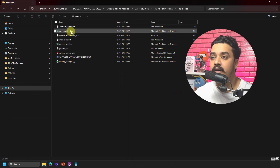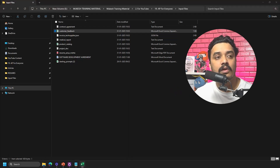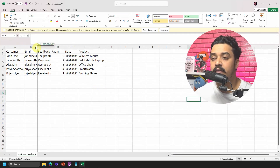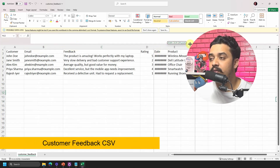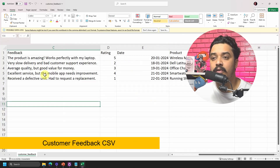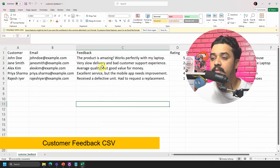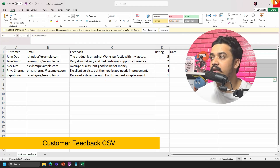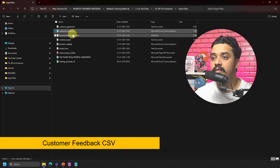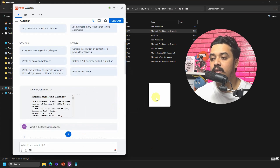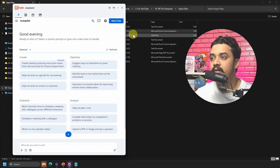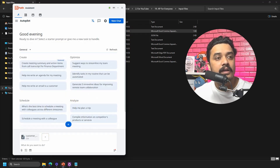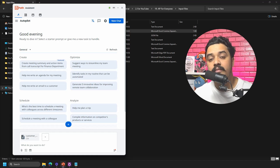Let's look at another file type — a CSV file. Looking at it for the first time, it appears to be product feedback from customers: customer names, ratings, dates, and product information. I'll close that without saving, create a new chat, and this time drop in the CSV file.